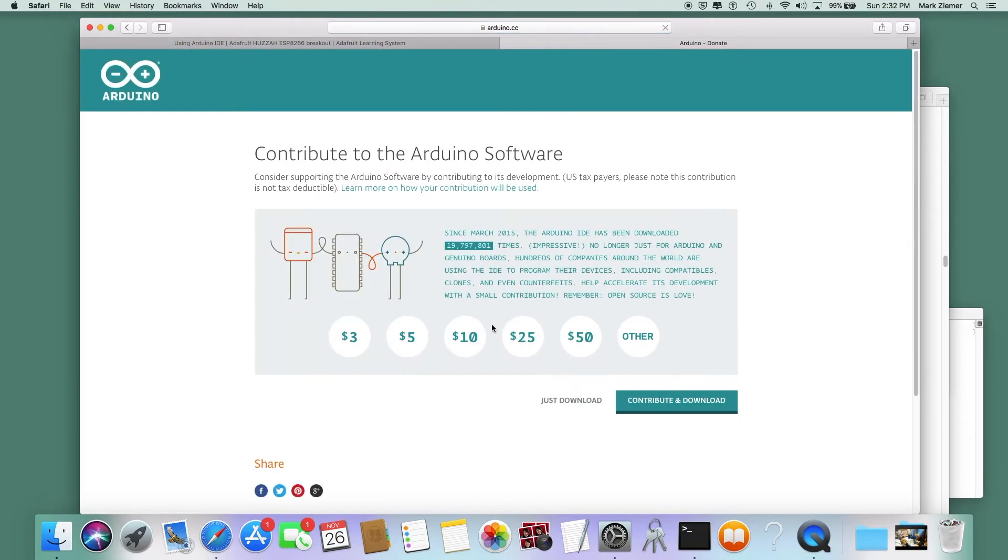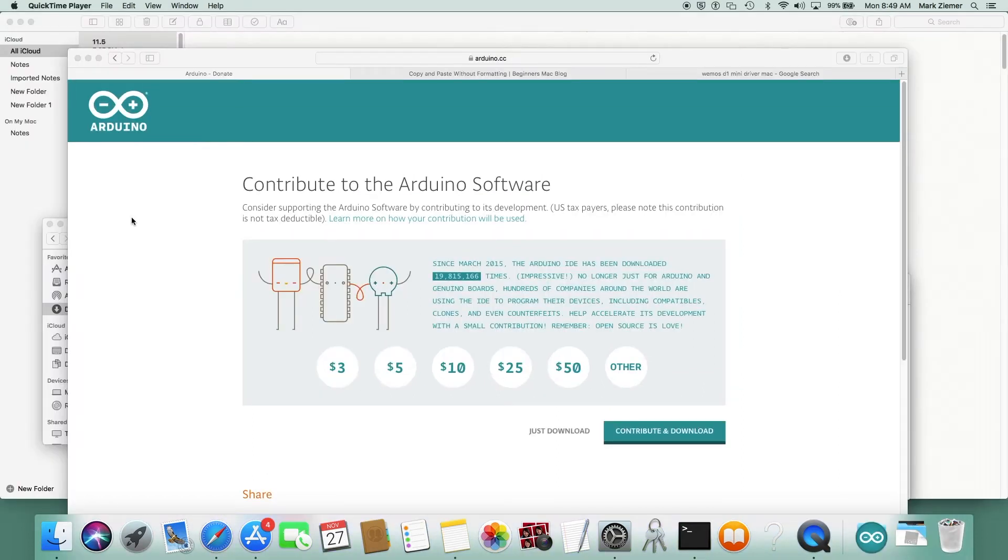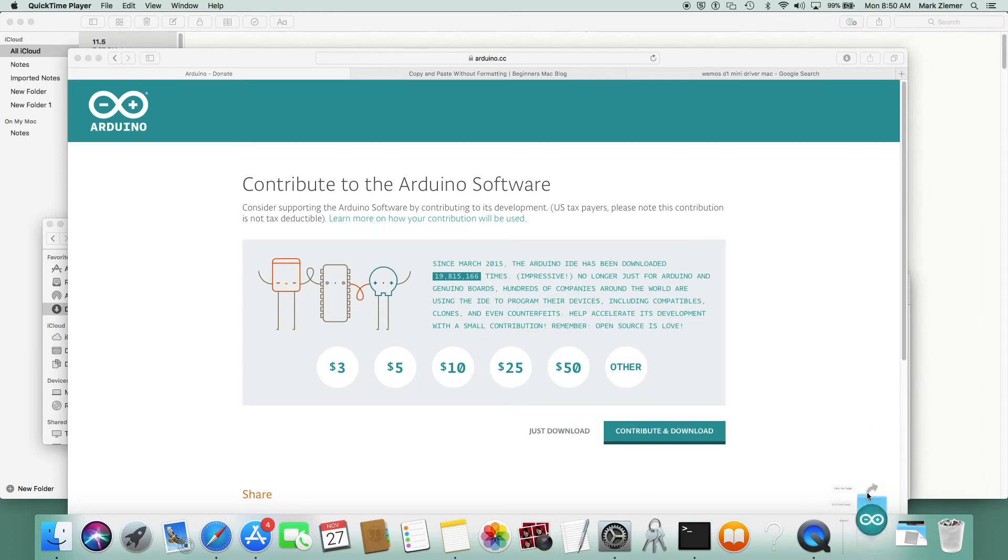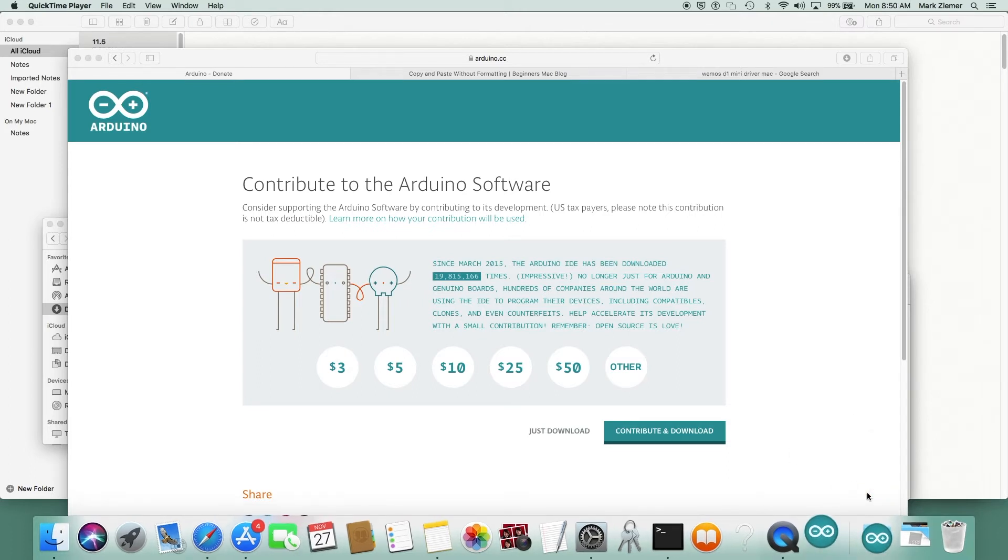Then you can scroll down to download the Arduino IDE and pick the one for your operating system. I'm on a Mac today. You should donate at least once for this software because it's a great benefit and doesn't cost you anything. Once downloaded, we'll install it and it takes a couple of minutes.